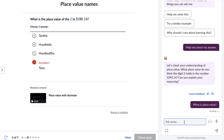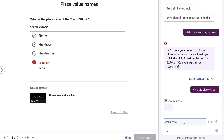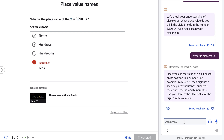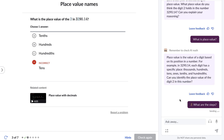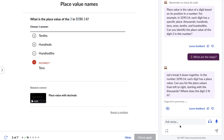Schools across the country have been partnering with us to connect students with Khan Migo. As a caregiver, you have the opportunity to purchase a Khan Migo subscription for use in a homeschool setting, or if your child's traditional school does not already provide access through a Khan Academy partnership.